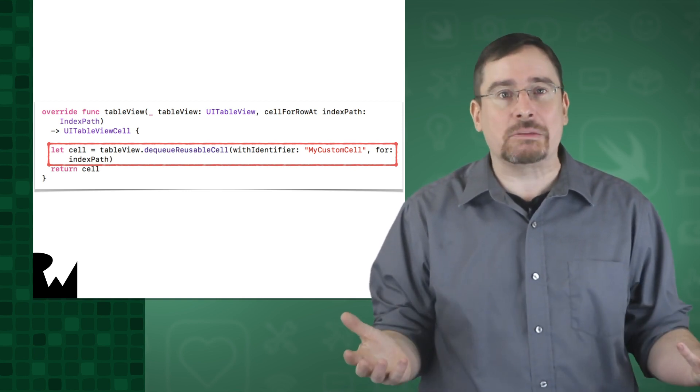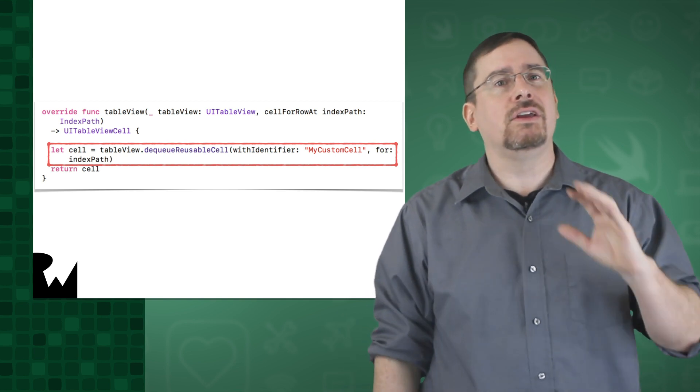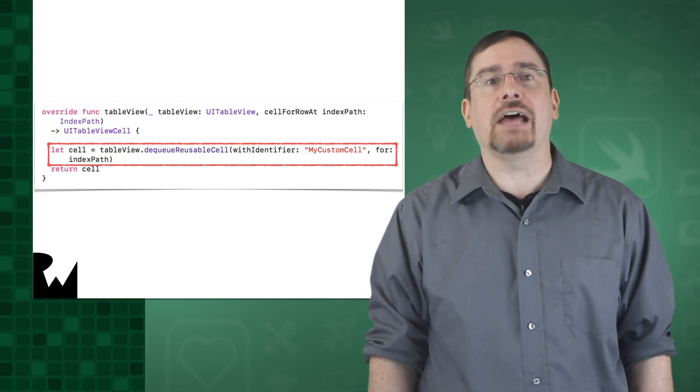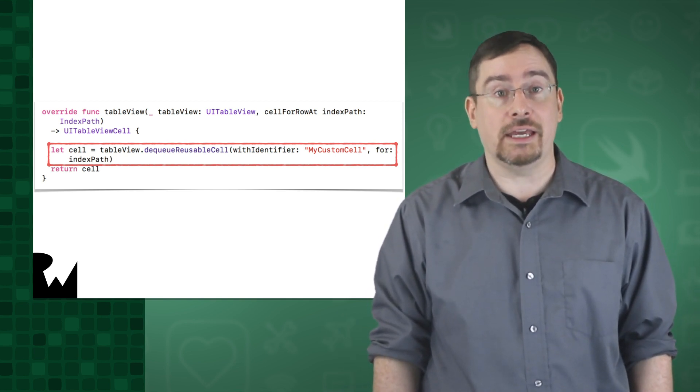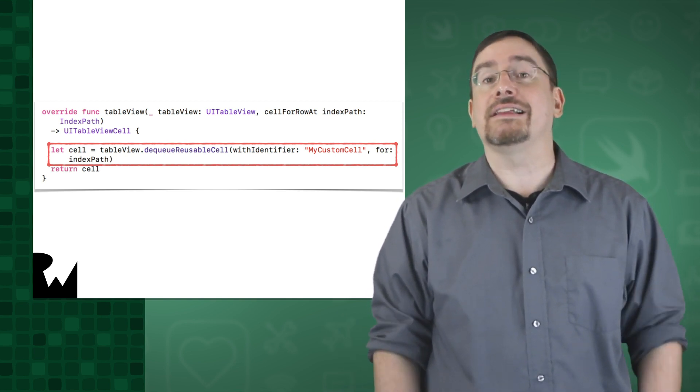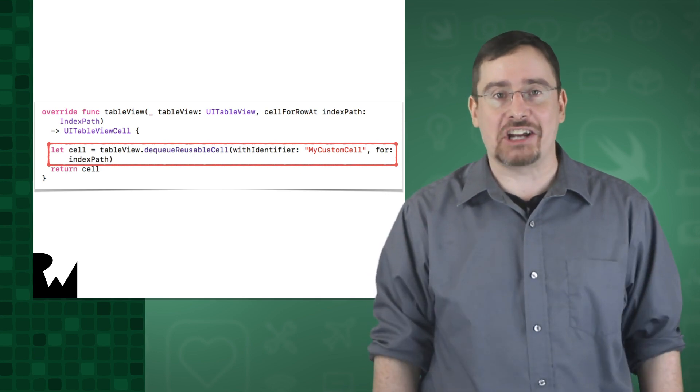So what's an indexPath? Well, don't worry about it for now. You can just think of it as a location of the cell in the table. Let's see all of this in action.